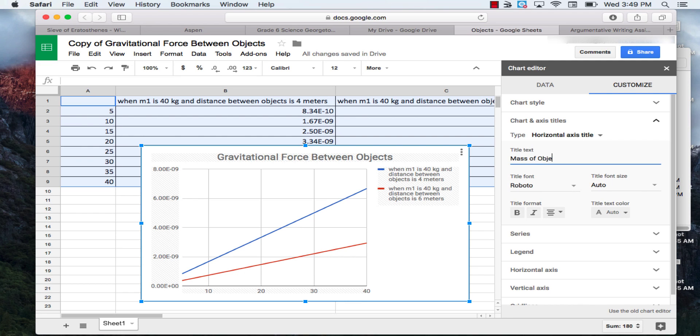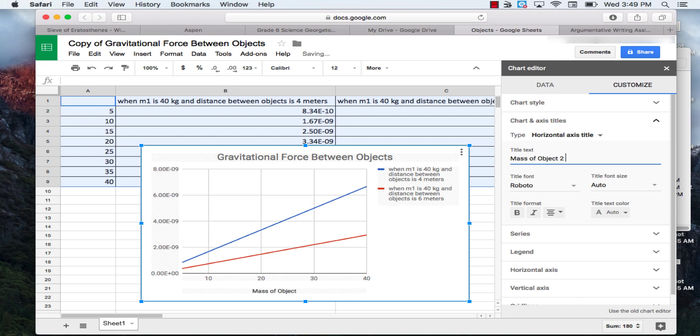So we'll label that there. Mass of object 2, and then in parentheses, in kilograms.